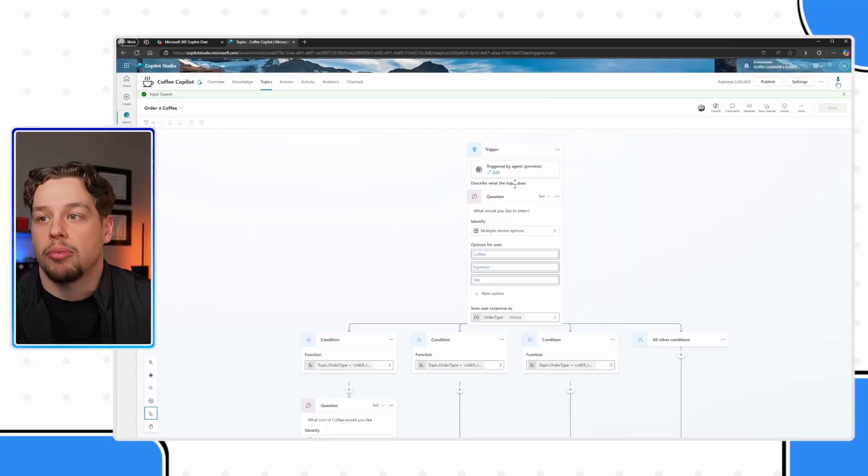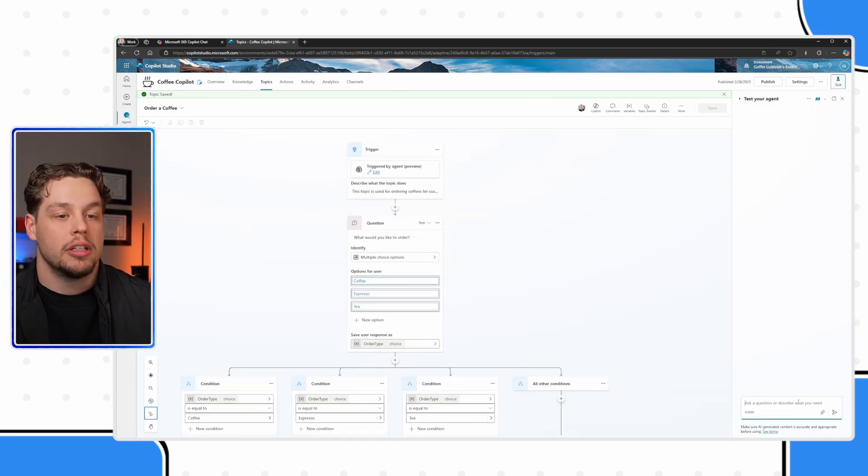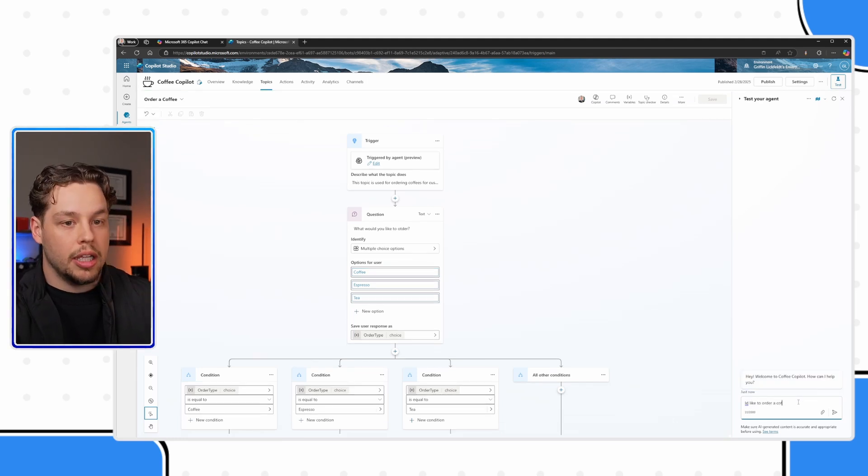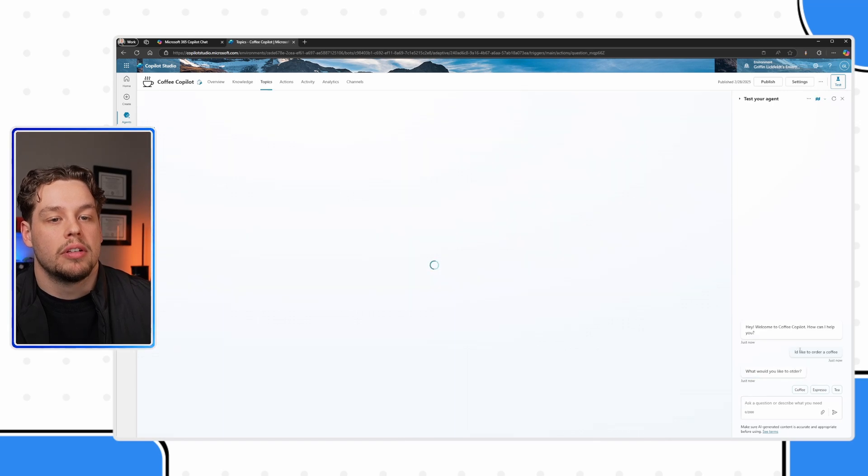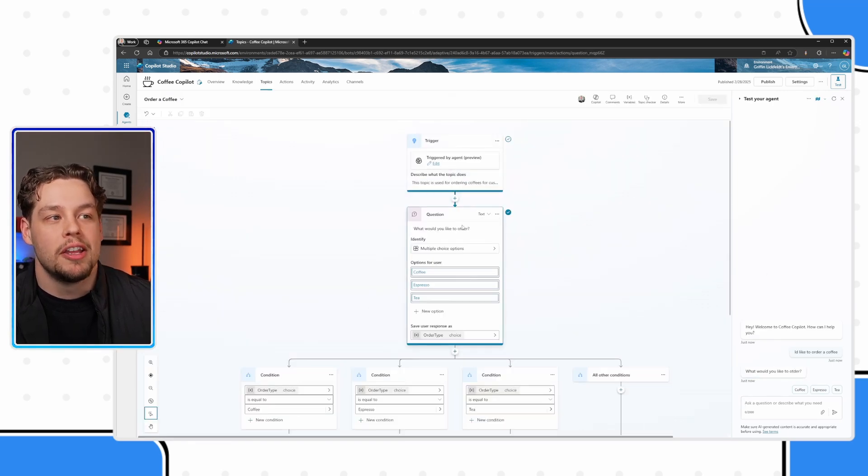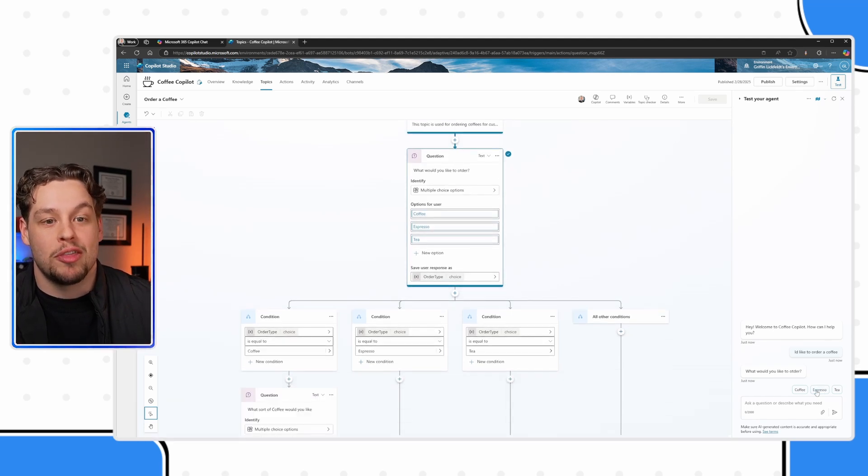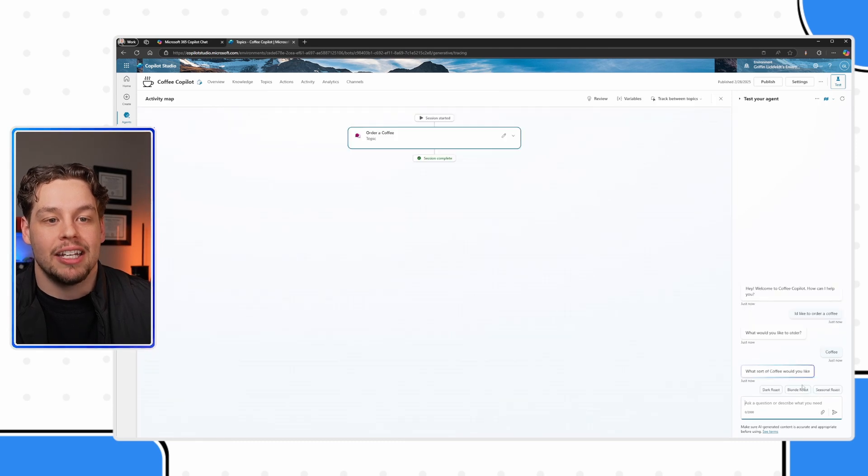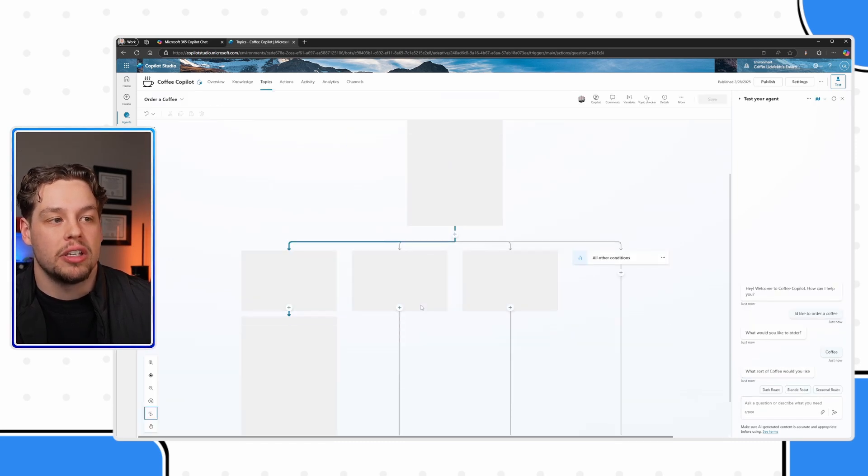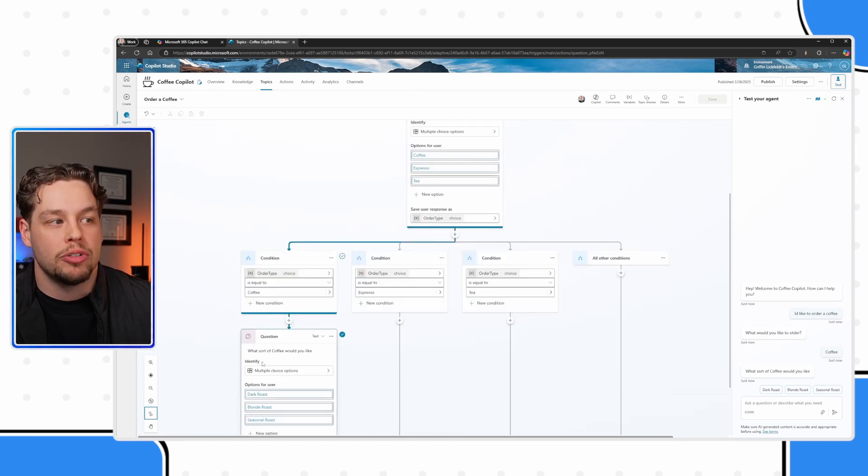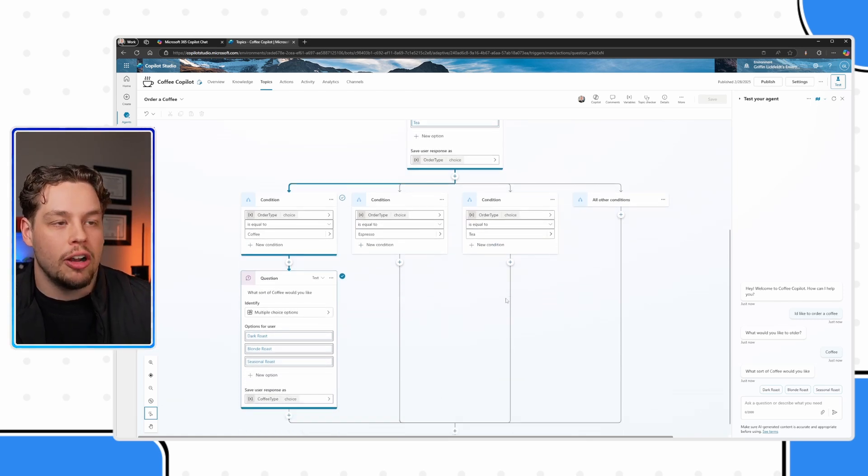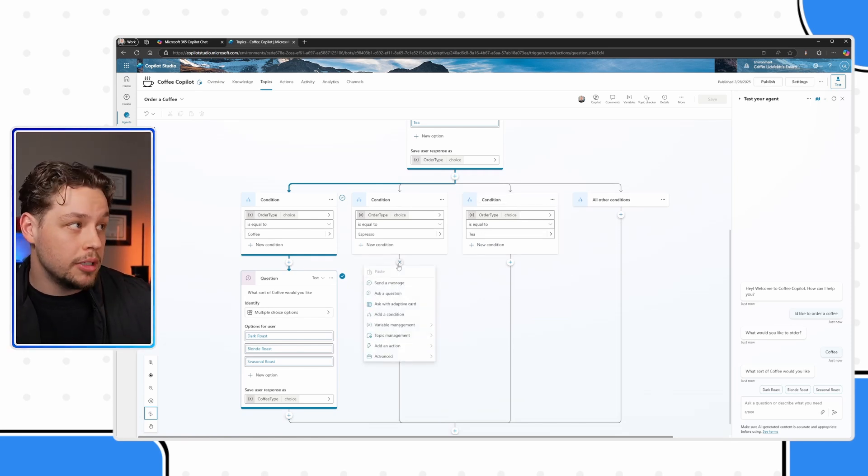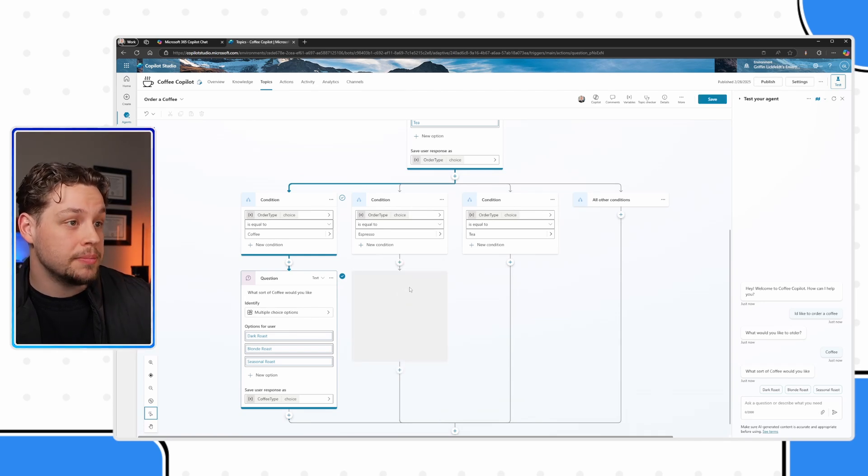Let me save it and just kind of show you what it is exactly I am talking about. The very top right hand corner, if I open up the test pane here, let me refresh. Let me say I'd like to order a coffee. What would you like to order? We can see my three options here, I will be sure to update that. And as I click coffee, it's going to then take us to this next, what sort of coffee would you like. So here's the condition, I really like how the map shows the arrows that the conversation is following.